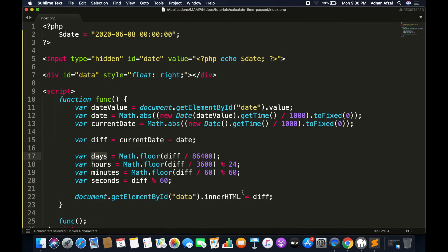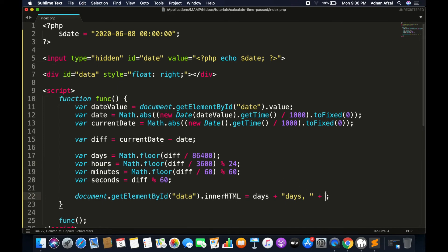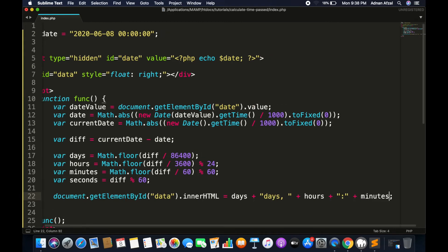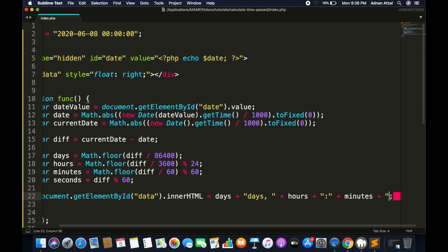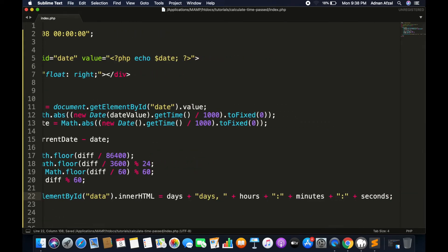Then we just have to display these values in our innerHTML — days, hours, minutes, and seconds.